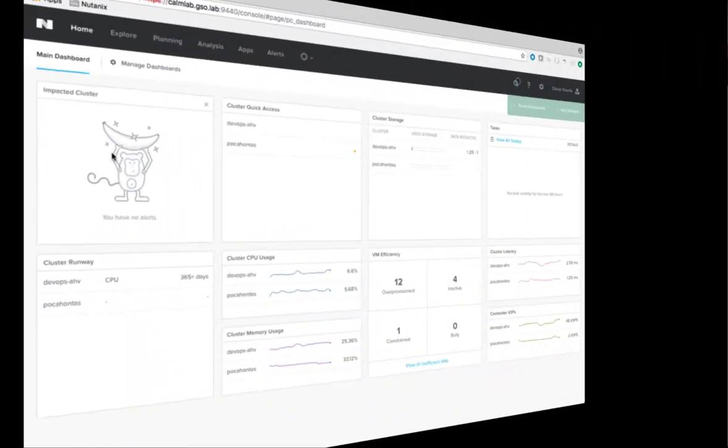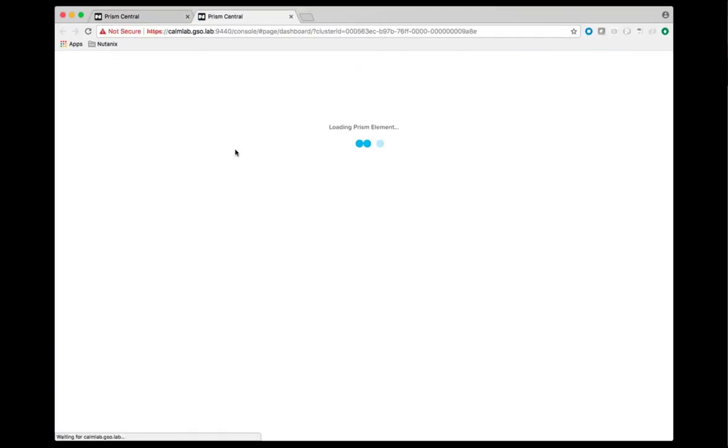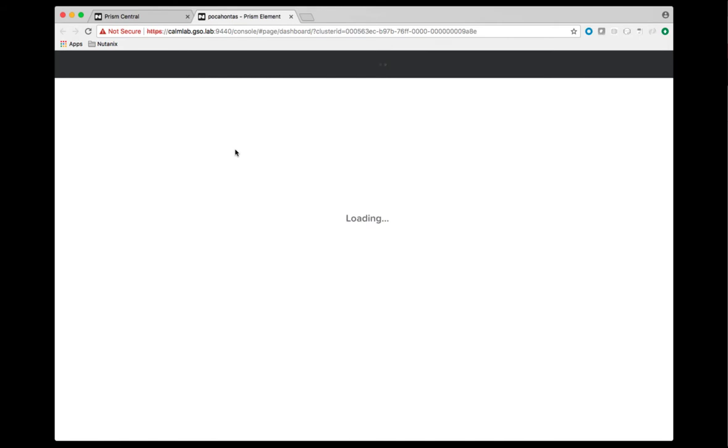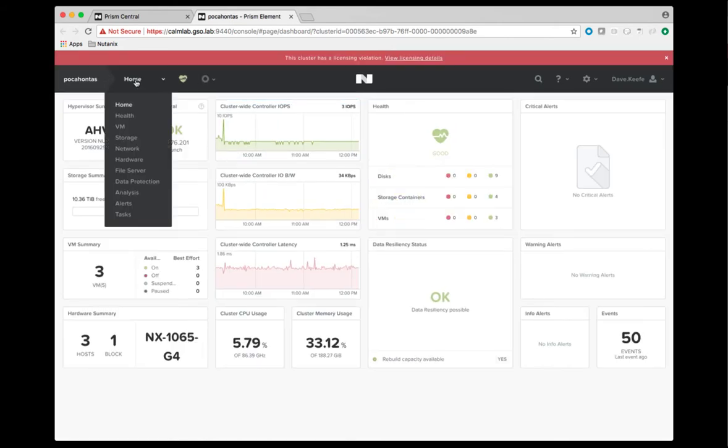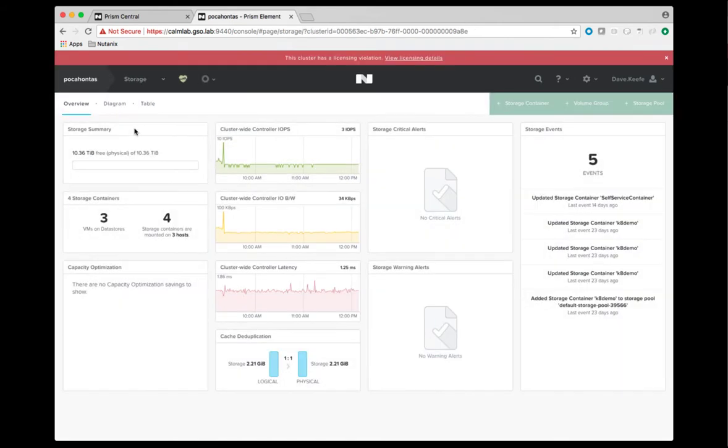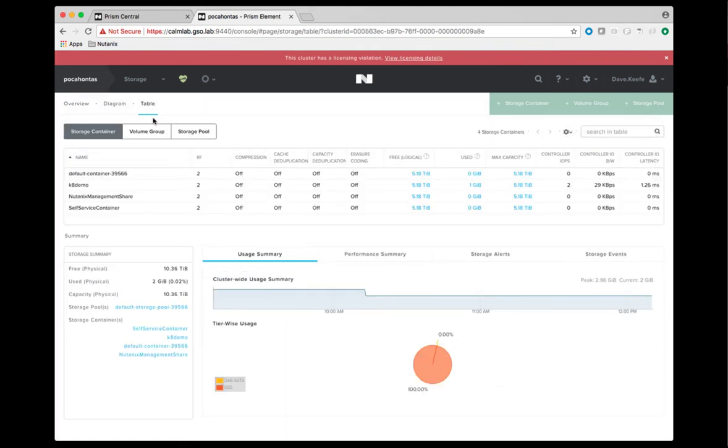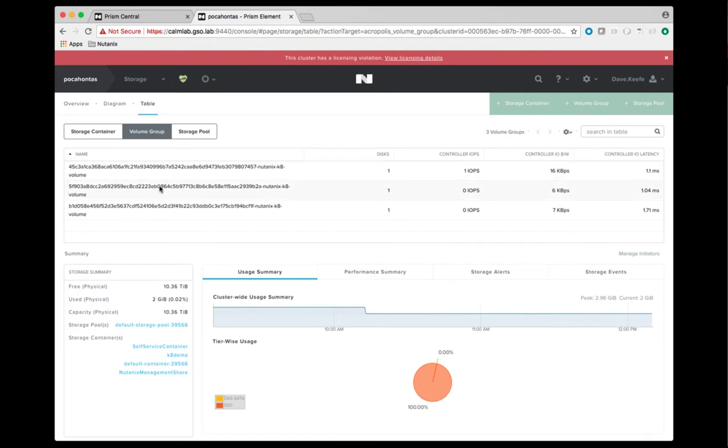When we look at the cluster that was defined as the storage target for the Nutanix volume plugin, we can navigate to storage, then table. Here we can see the container that we defined as the target for the volume groups. When we select the volume group tab, we see the volumes that have been dynamically created by the Nutanix volume plugin as part of the MongoDB deployment.